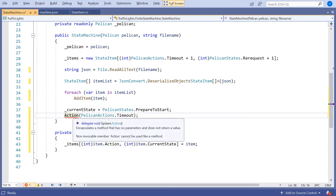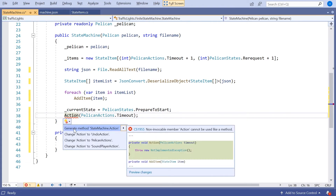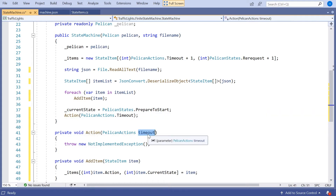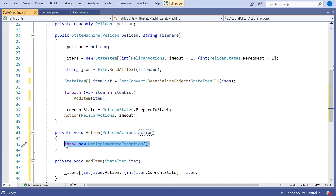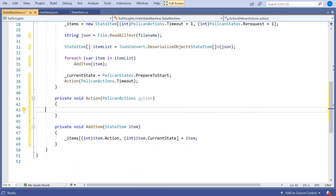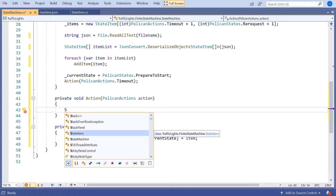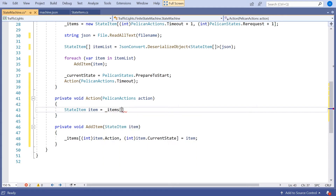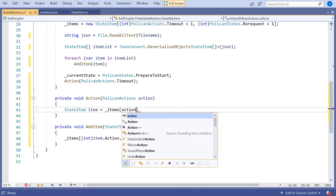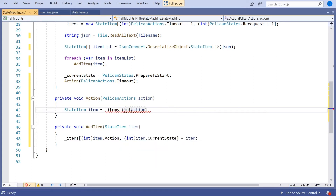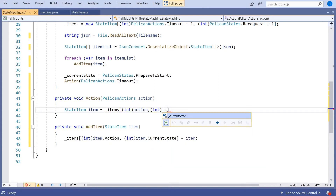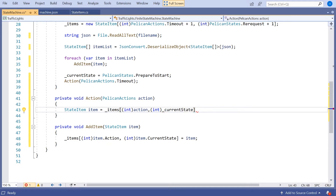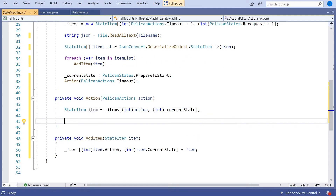But we've actually got to implement this action method now. Let's do a bit of code generation and call that action. This is what's going to get called whenever something happens. The first thing we've got to do is look up the appropriate state item. So we say state item equals, and we look it up in items — the first dimension of items is the action, cast to int, and then the second dimension is the state stored in current state.